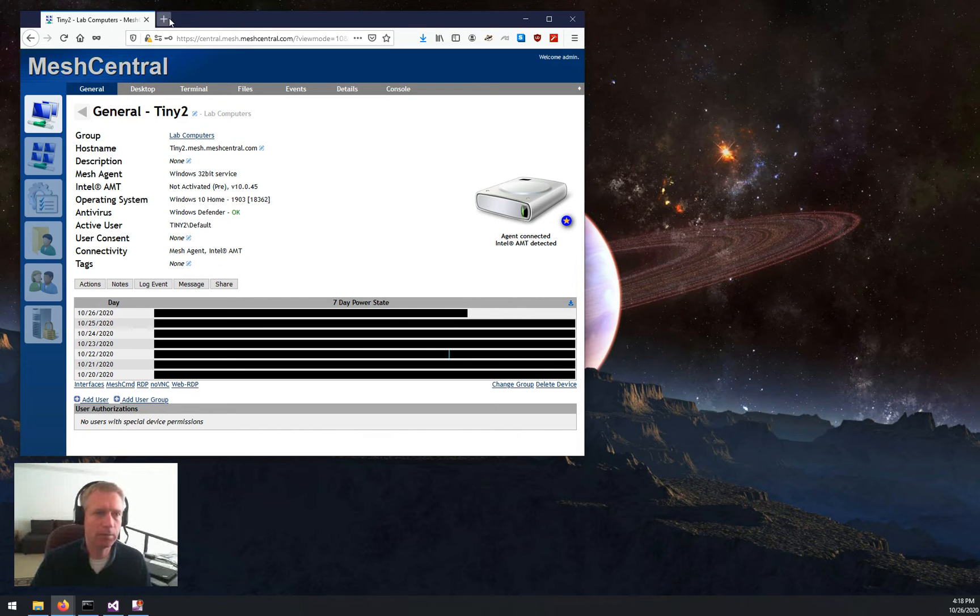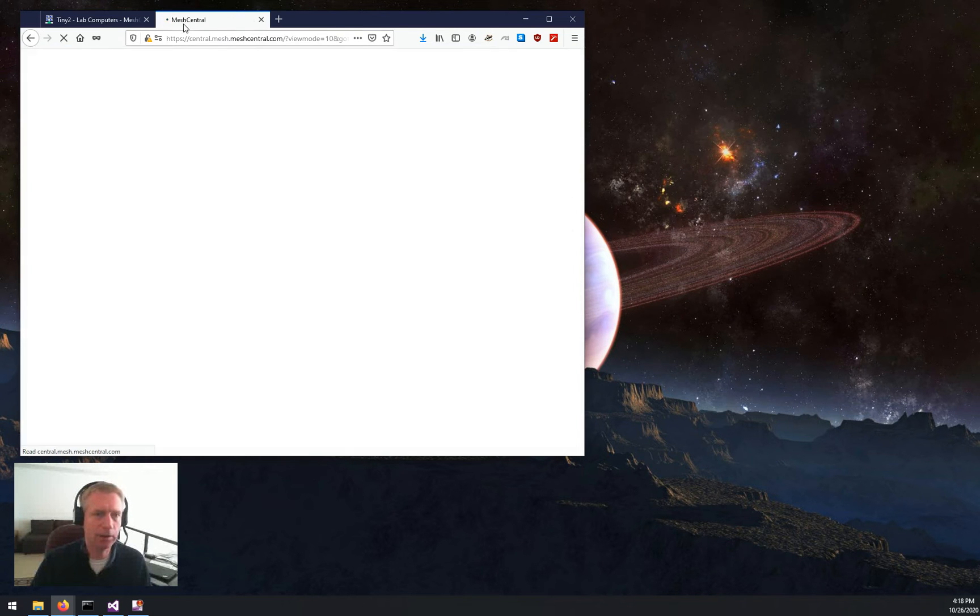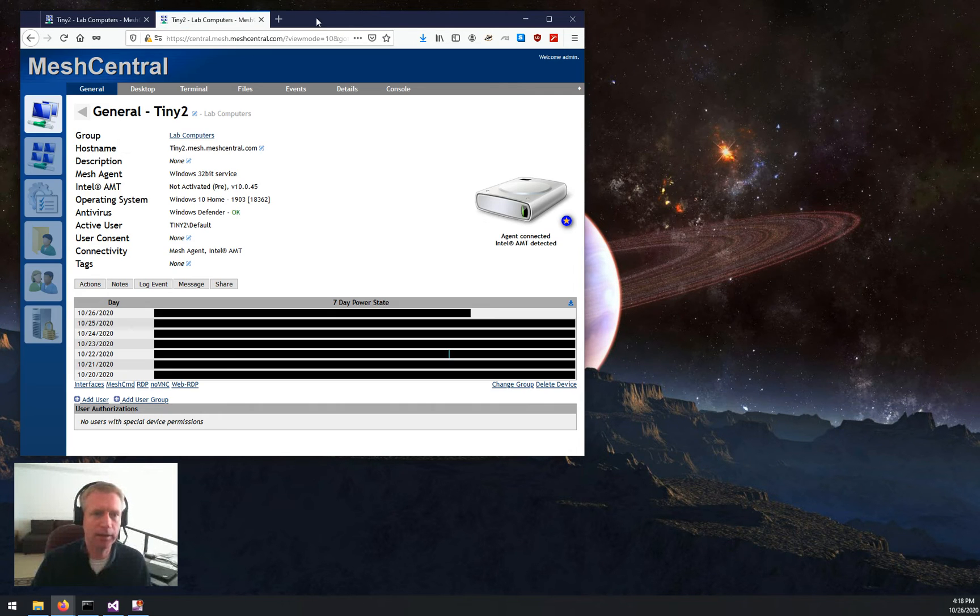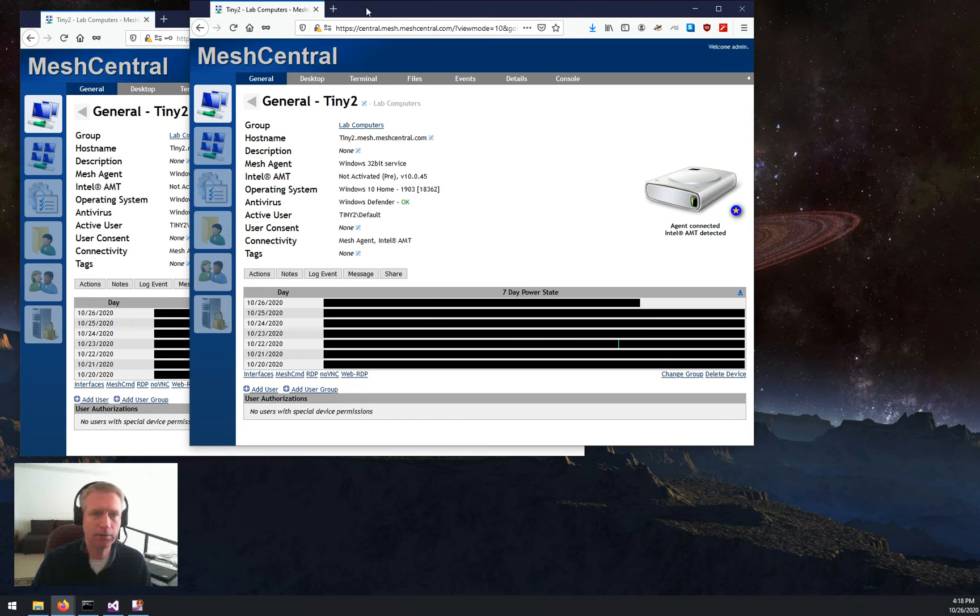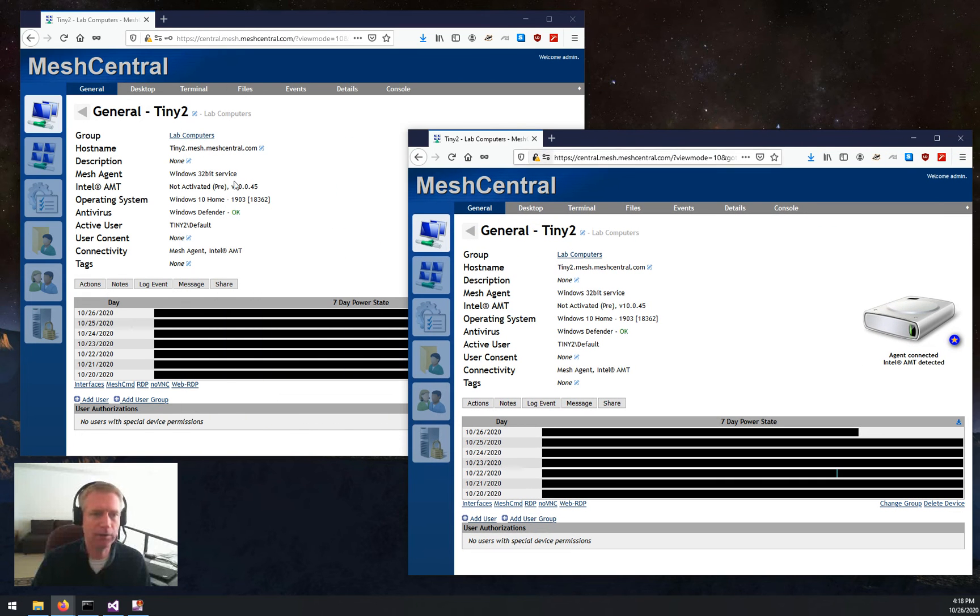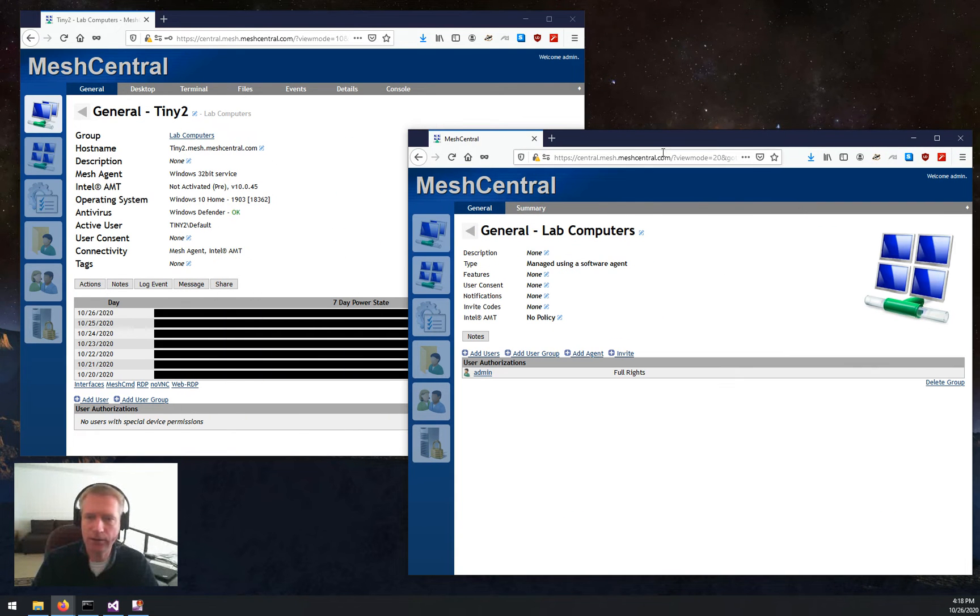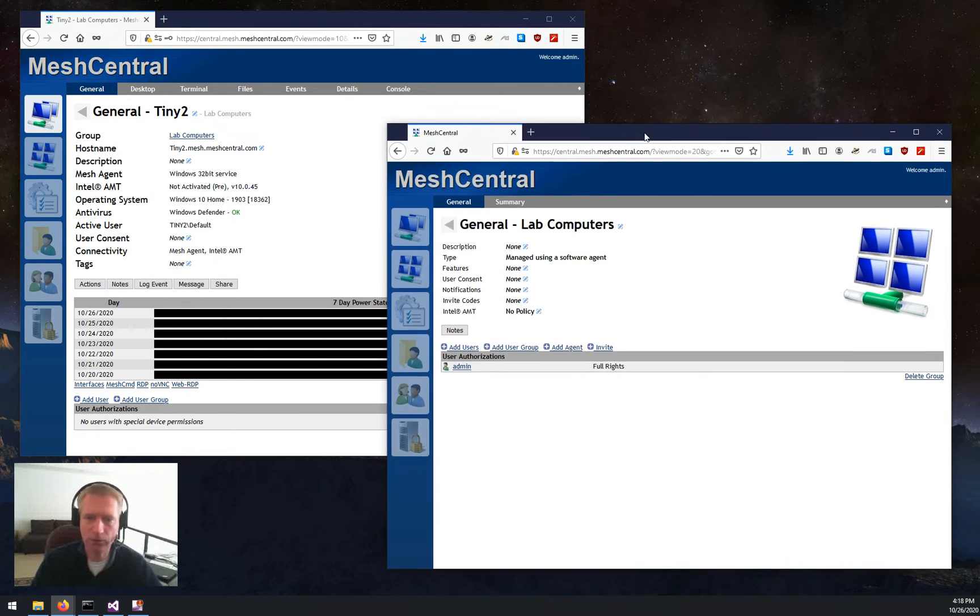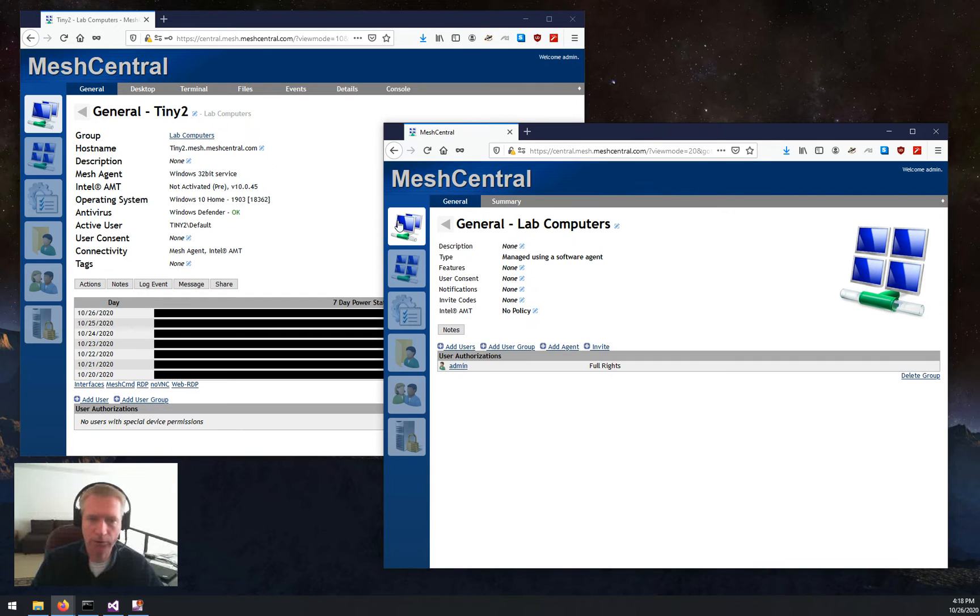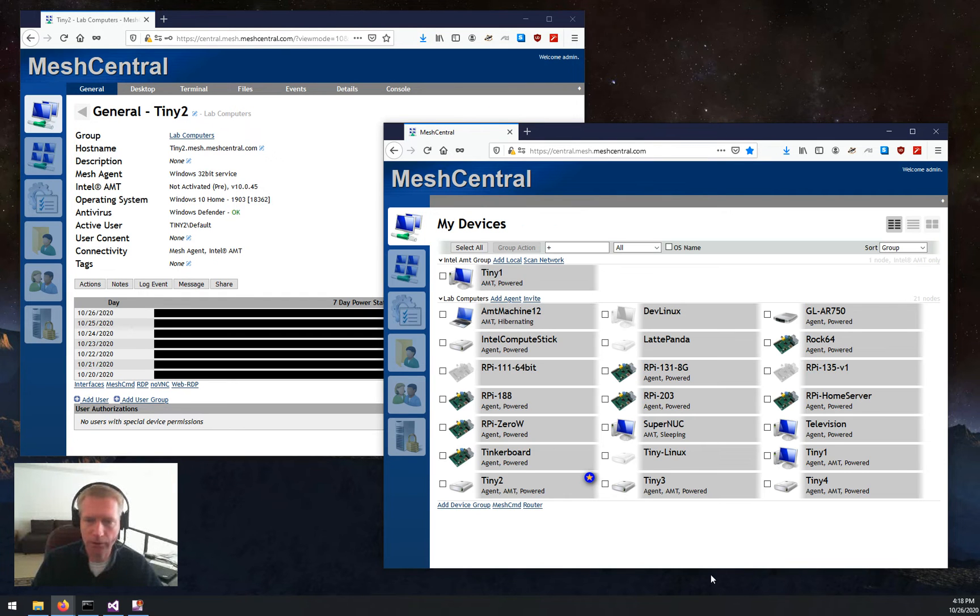So let's suppose I want to use AMT. What do I do? Well, I'm going to duplicate my tab here so that I leave this machine here, and I'm going to click on the device group. This is my device group called Lab Computers.